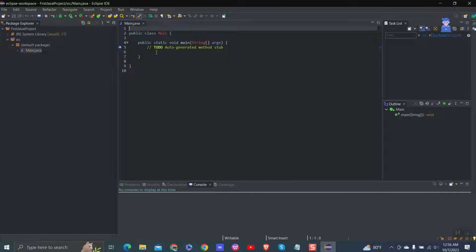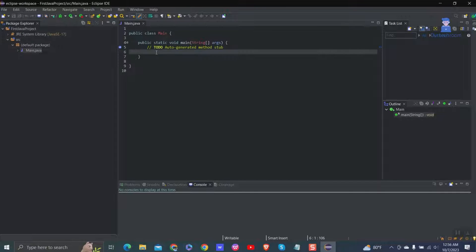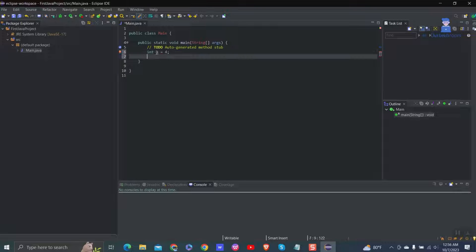We got our main class and static void main method. Then write some logic in it. For demonstration, I am calculating the sum of two numbers and displaying the result in the console.